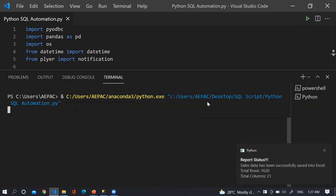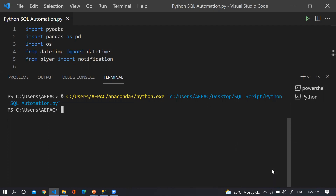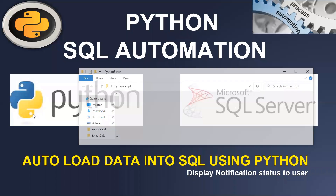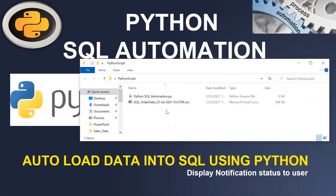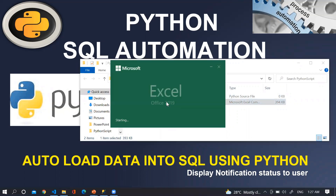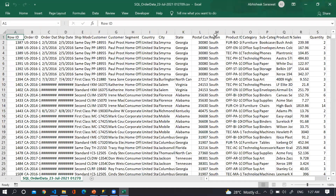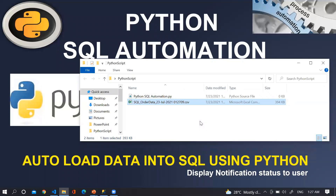We have successfully run that particular script and here is the notification. If you want to check the data as well, go to the python_script folder on the Desktop — you can see the exported file. Opening it shows the data filtered for region South.